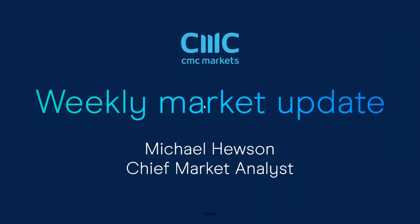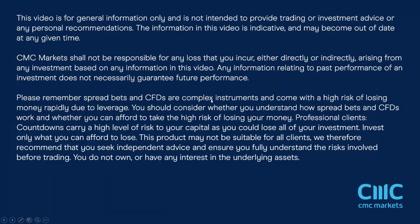Good morning. Welcome to CMC Markets on Friday, the 5th of August, and this quick look at the week ahead beginning the 8th of August with me, Michael Hewson.